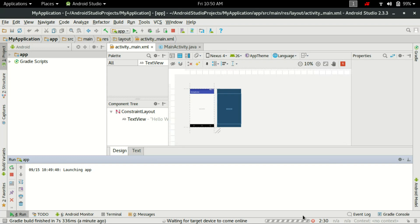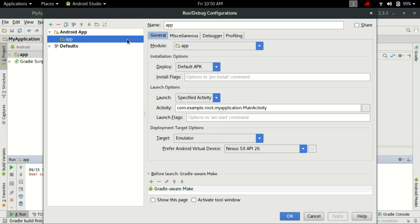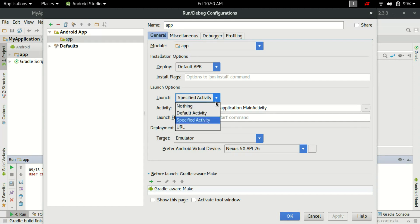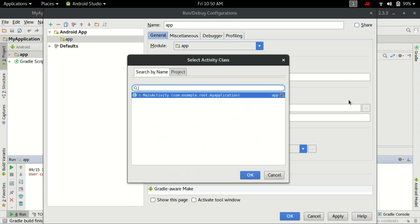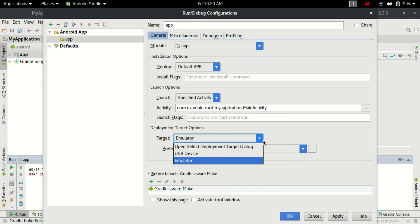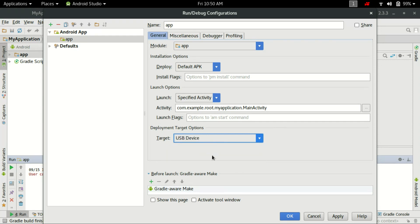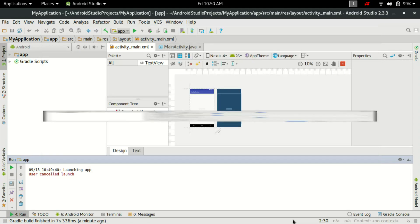Just go to this option, app, and edit configuration. Then select it as specified activity and browse it, then main activity. And then use the option USB device. Okay, that's it. Then apply, okay.